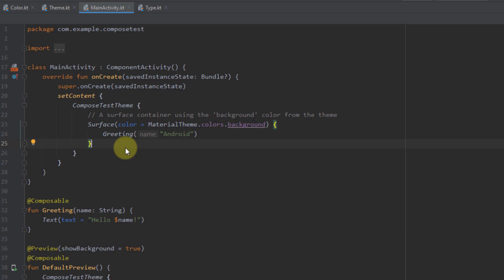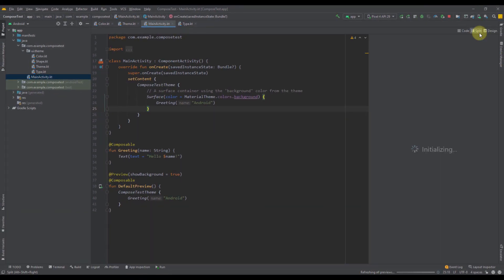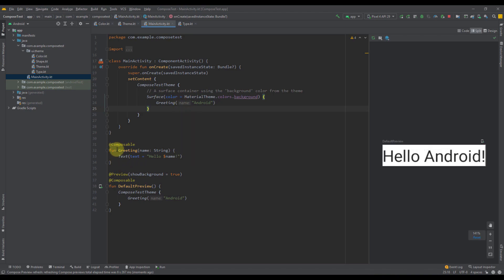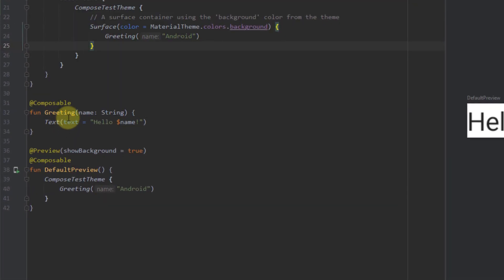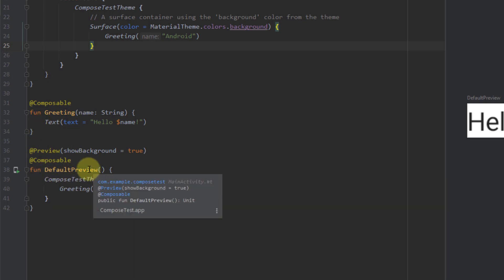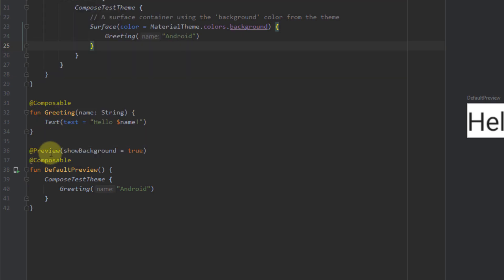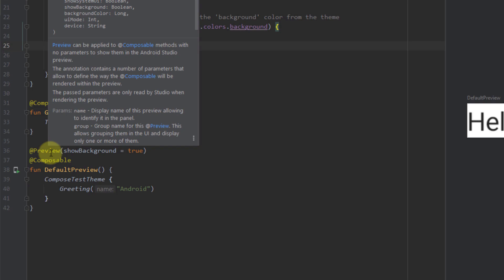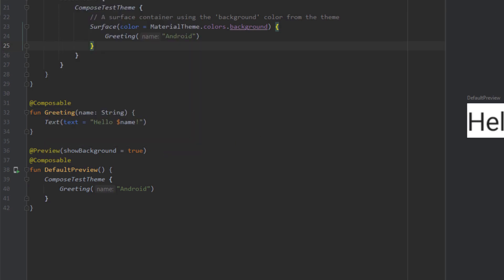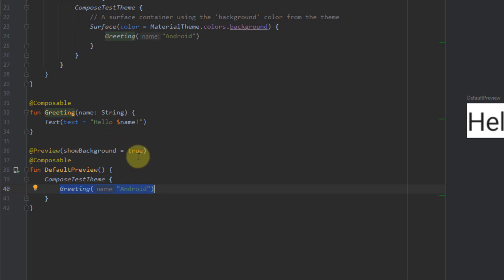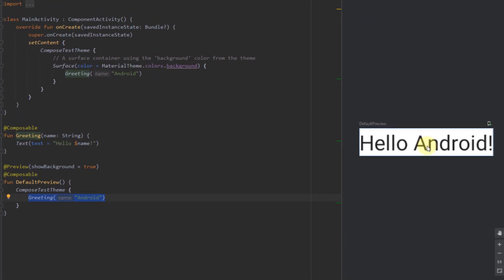We don't have a layout file to preview our screen, but we have a split screen where we can preview all our composables. We also have two functions — one named Greeting, annotated with the composable annotation, and down below a DefaultPreview, which is also a composable function but annotated with the Preview annotation. This Preview annotation allows us to see the composable inside the split screen. Inside this preview, we call the Greeting composable function and pass a name, and that function returns 'Hello Android' — the same text we can see in our split screen.